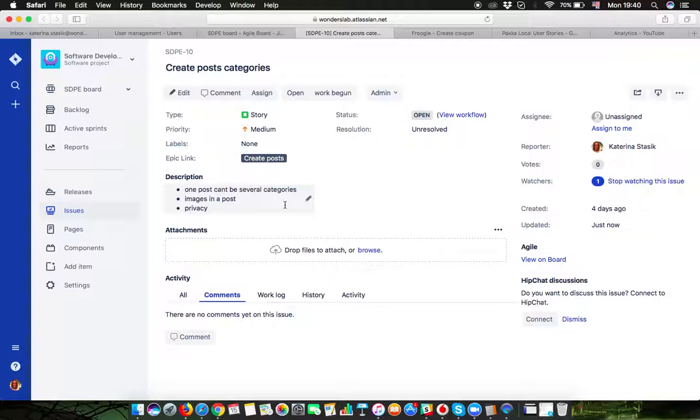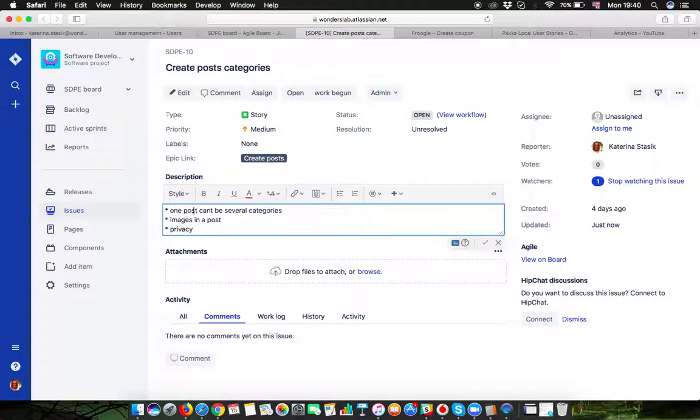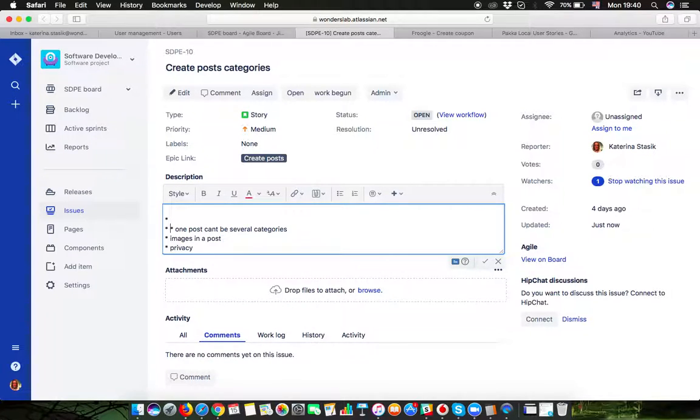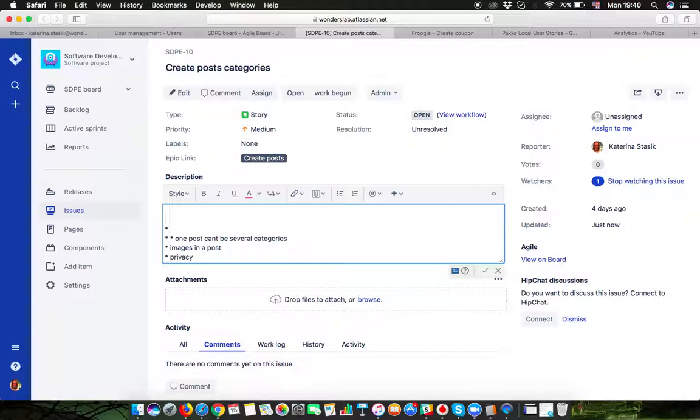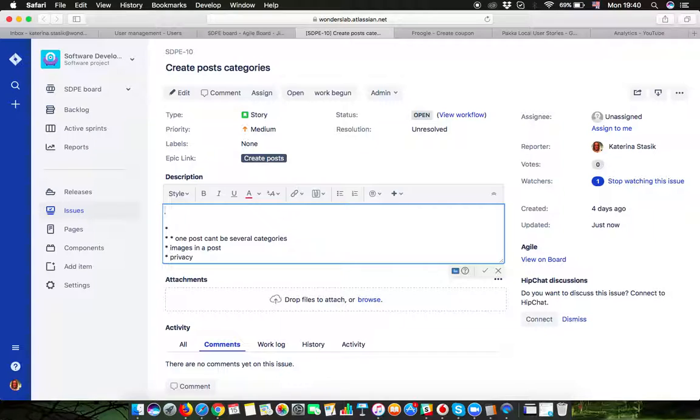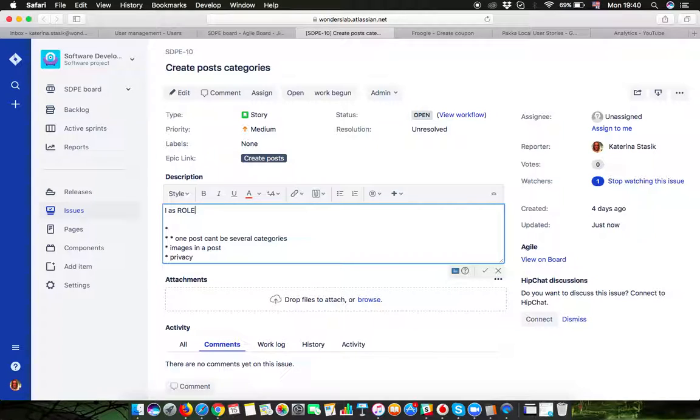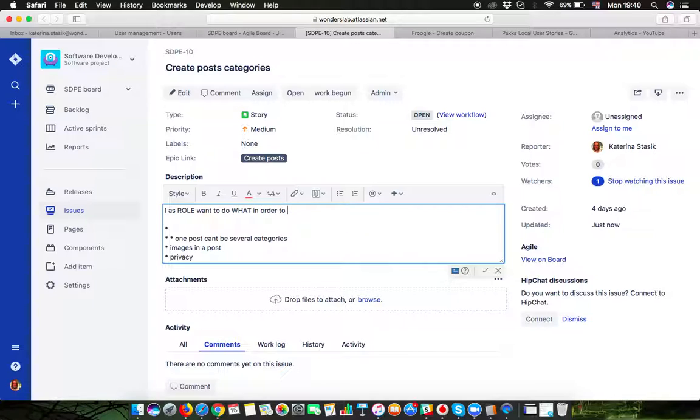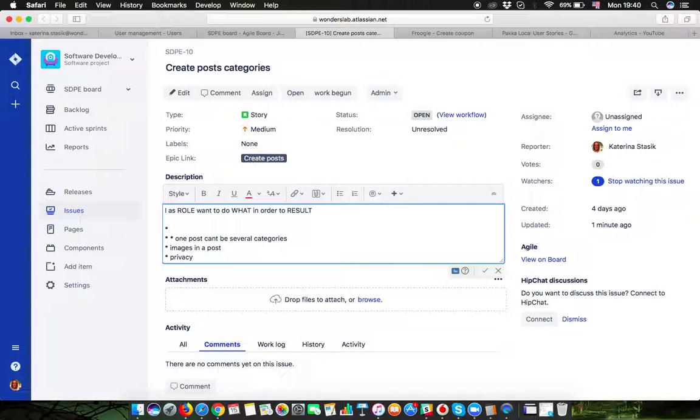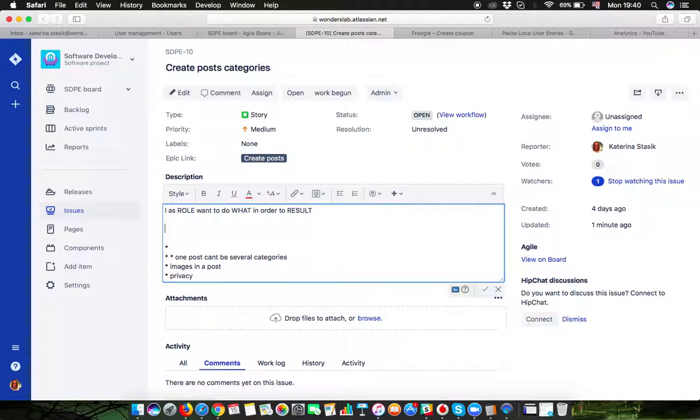I will look at the sketches of the ideas I left for myself and now say I'm ready to create a story. A properly created story should contain a persona or role who's gonna be using the functionality, what you want to do, and the result, the expected result of the action. So it's gonna be like: I as a role want to do what in order to result.